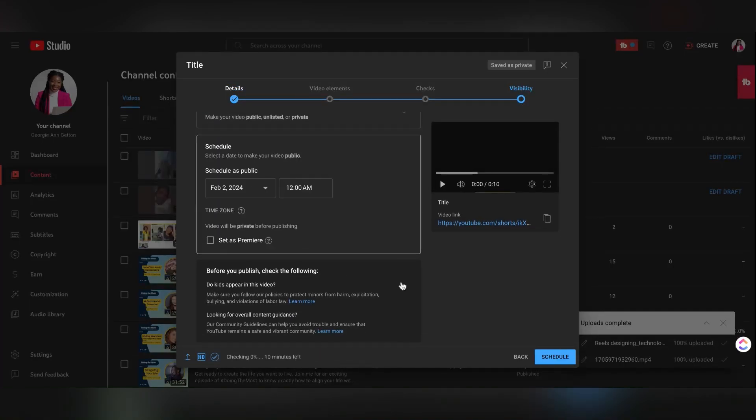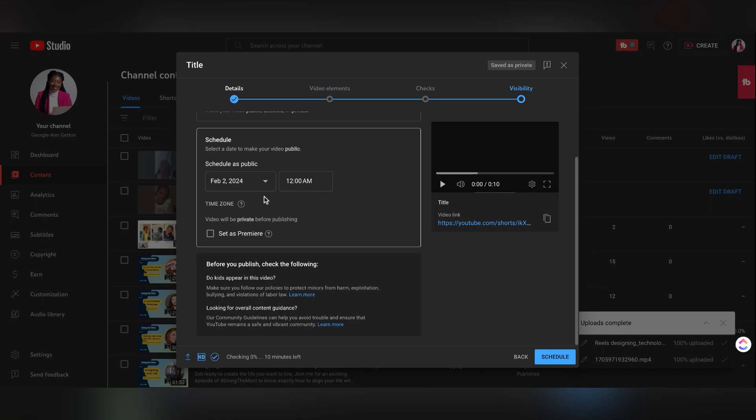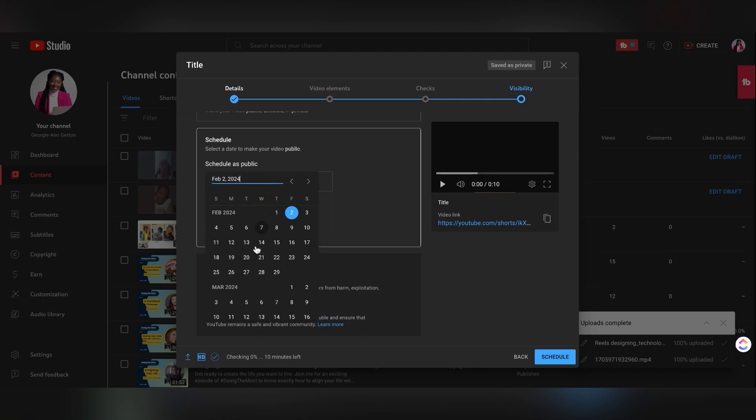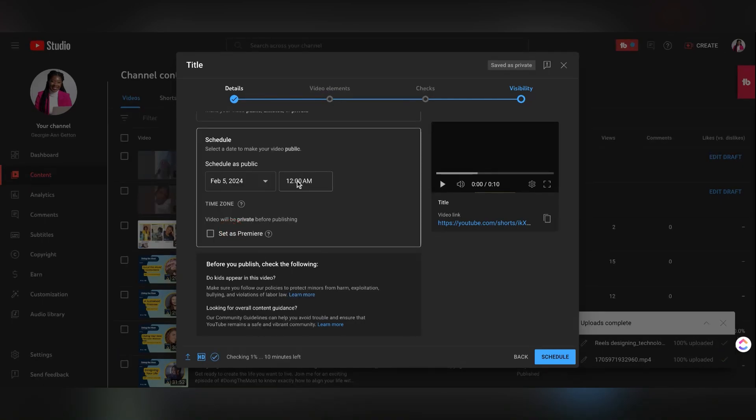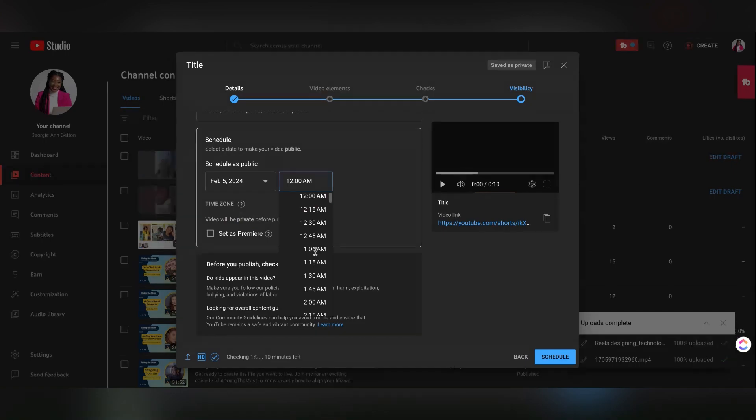Then head over to visibility, scroll down to the middle of the page, hit schedule. And then that's where you could put the time as well as the date that you want to schedule the short to post on YouTube.